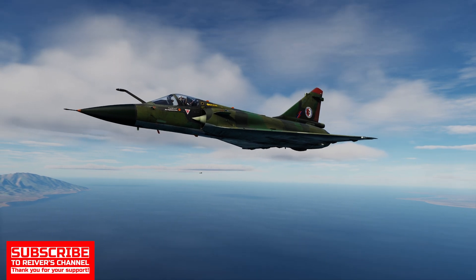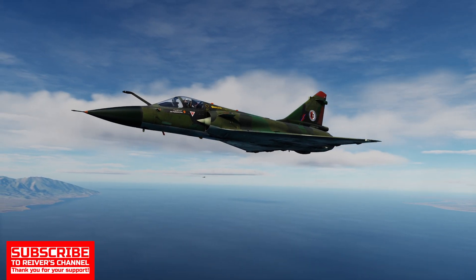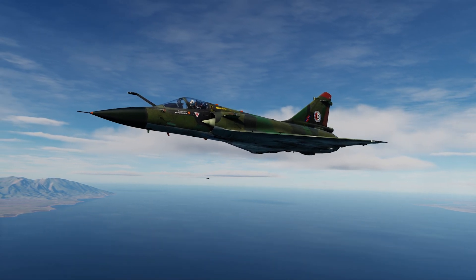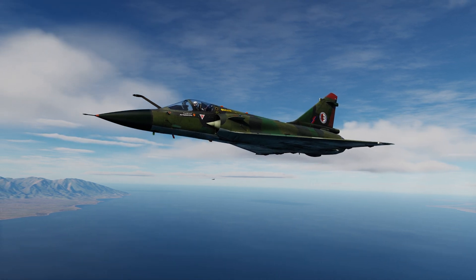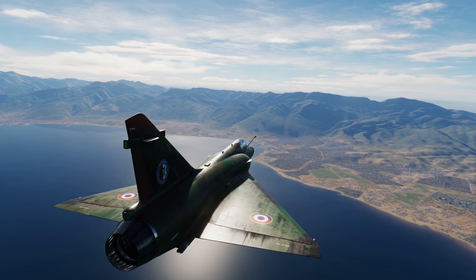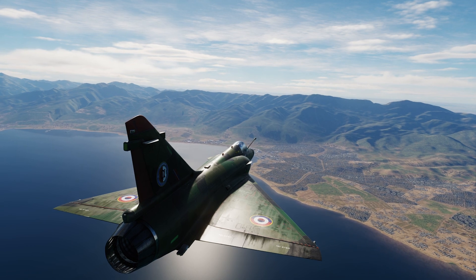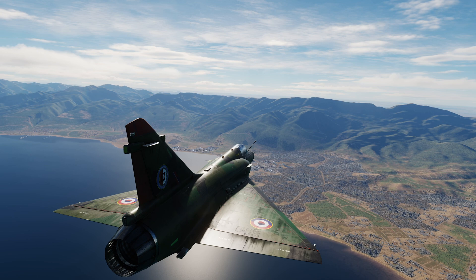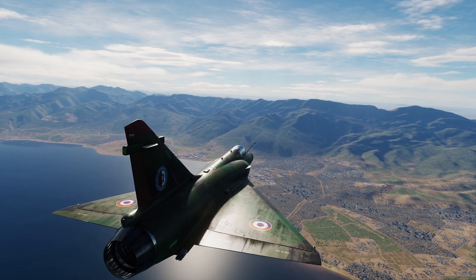Hello, fellow virtual aviators. We are back in the technical and tenacious Mirage 2000C, and today we are looking at the use of the data cartridge to update the information in our inertial navigation system. This is a nice little feature that can add a sense of MIL-SIM realism to your missions, or alternatively, it can be used on multiplayer servers where waypoint information is not provided or does not suit the sortie you are about to fly.